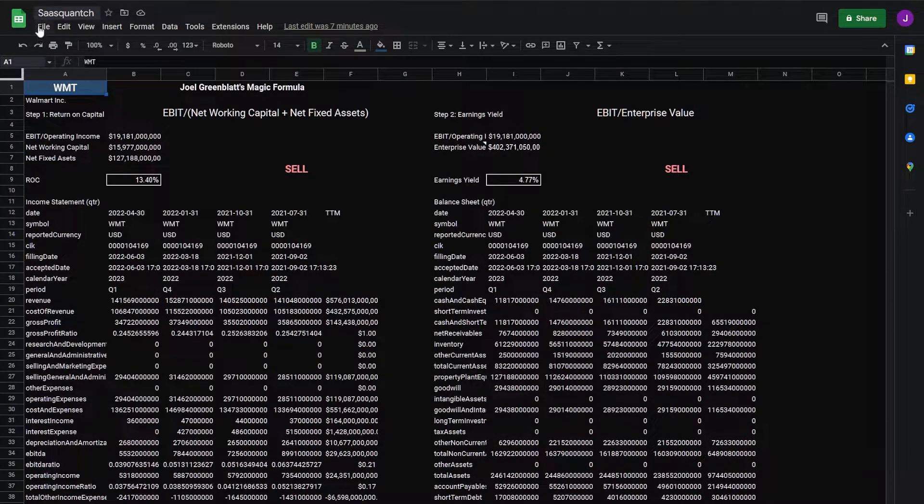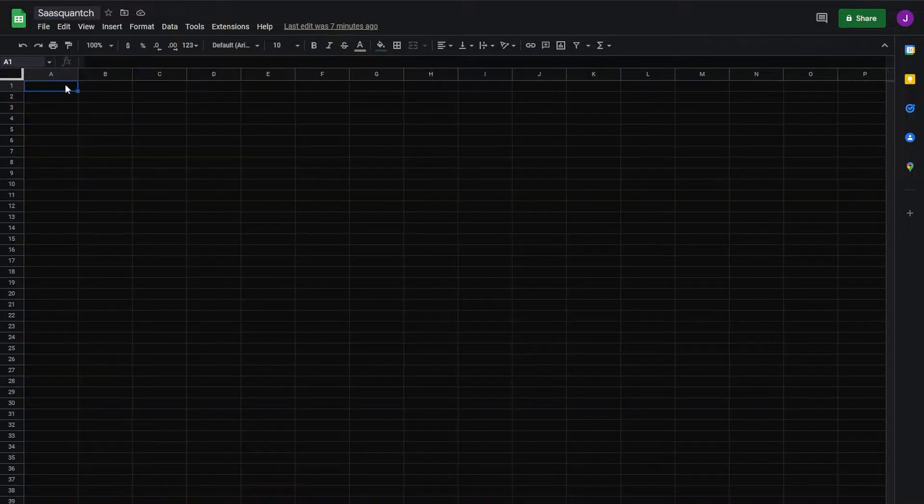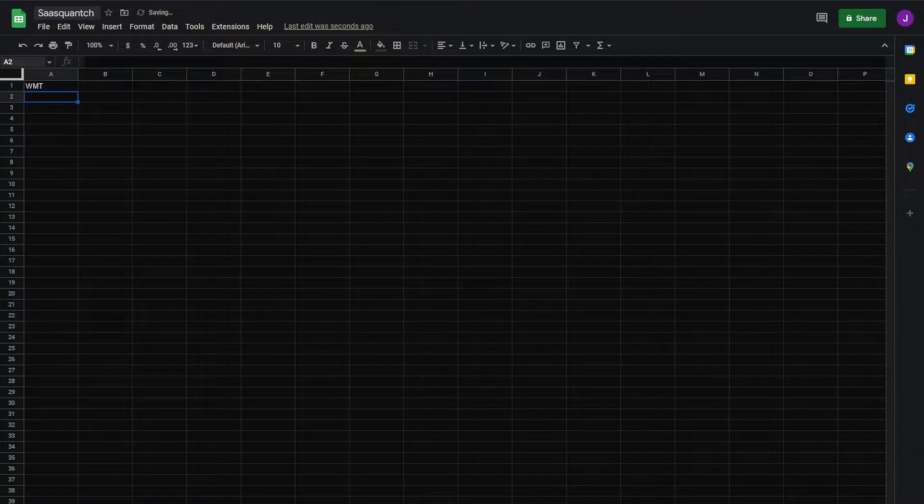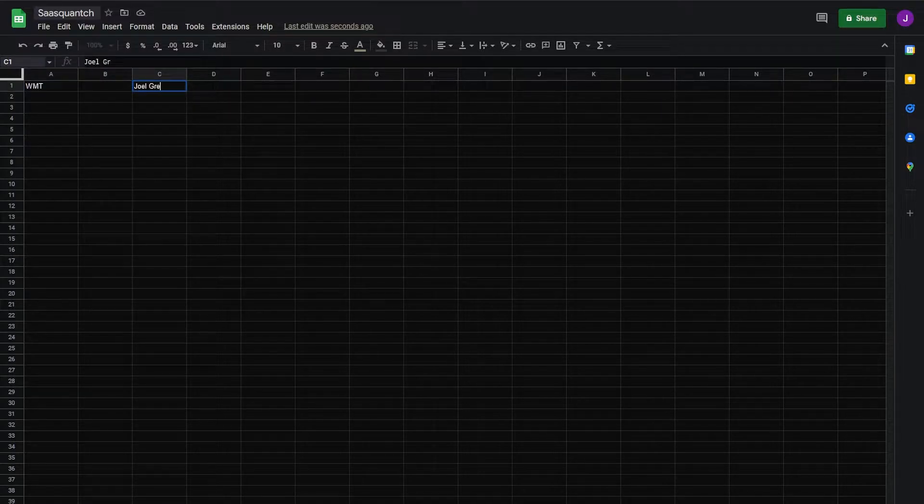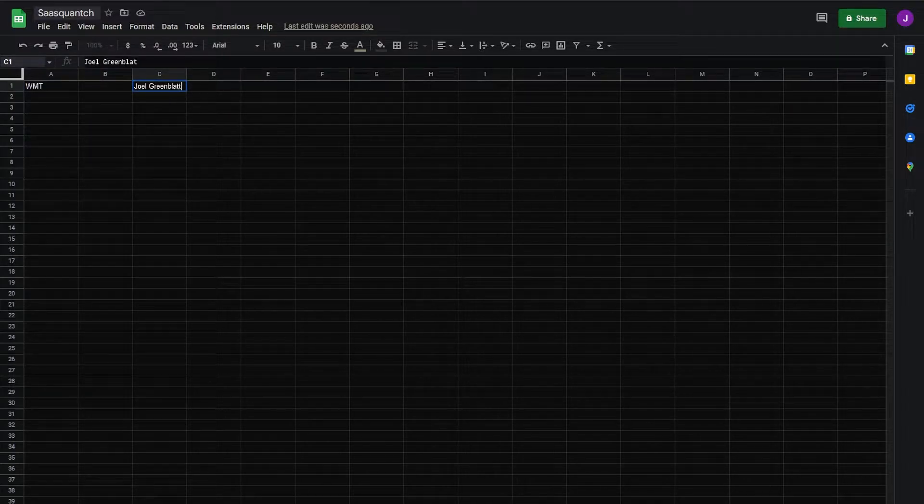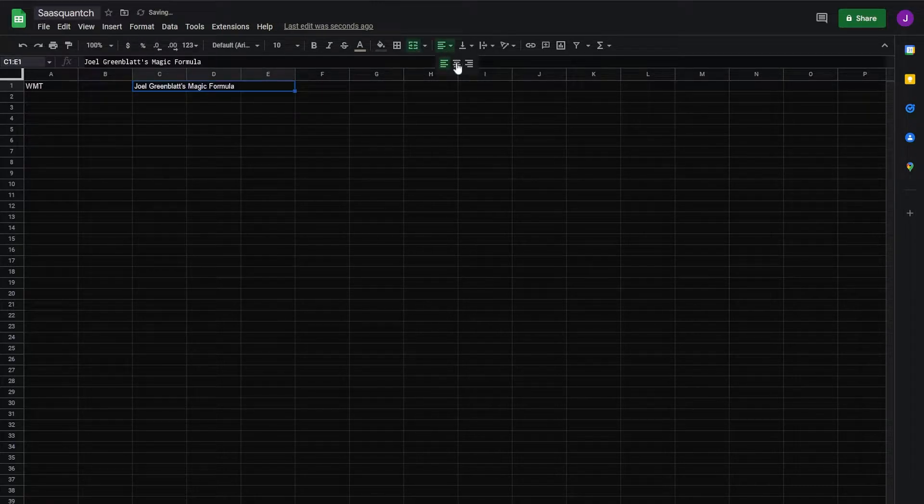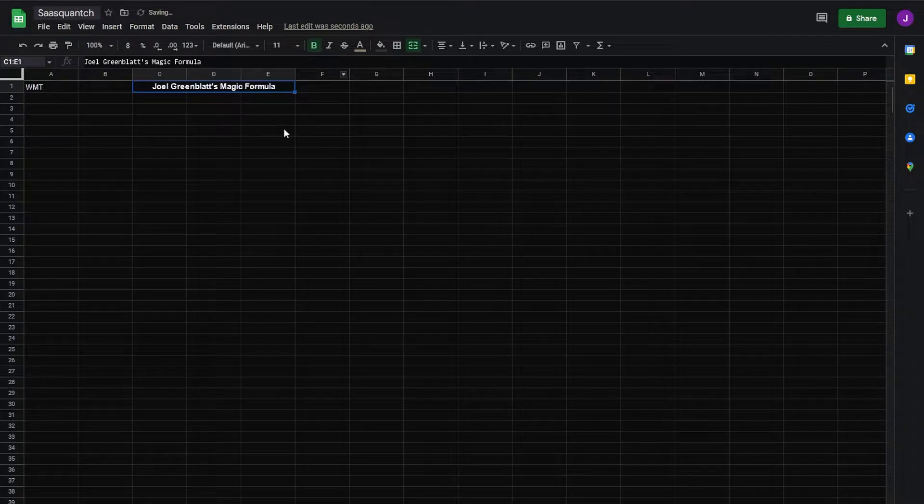Go back to Google Sheets. Open a new sheet. First we'll use cell A1 as our variable. Today we'll use Walmart. So the Joel Greenblatt's magic formula. Merge, center, make it a bit bigger, bold.